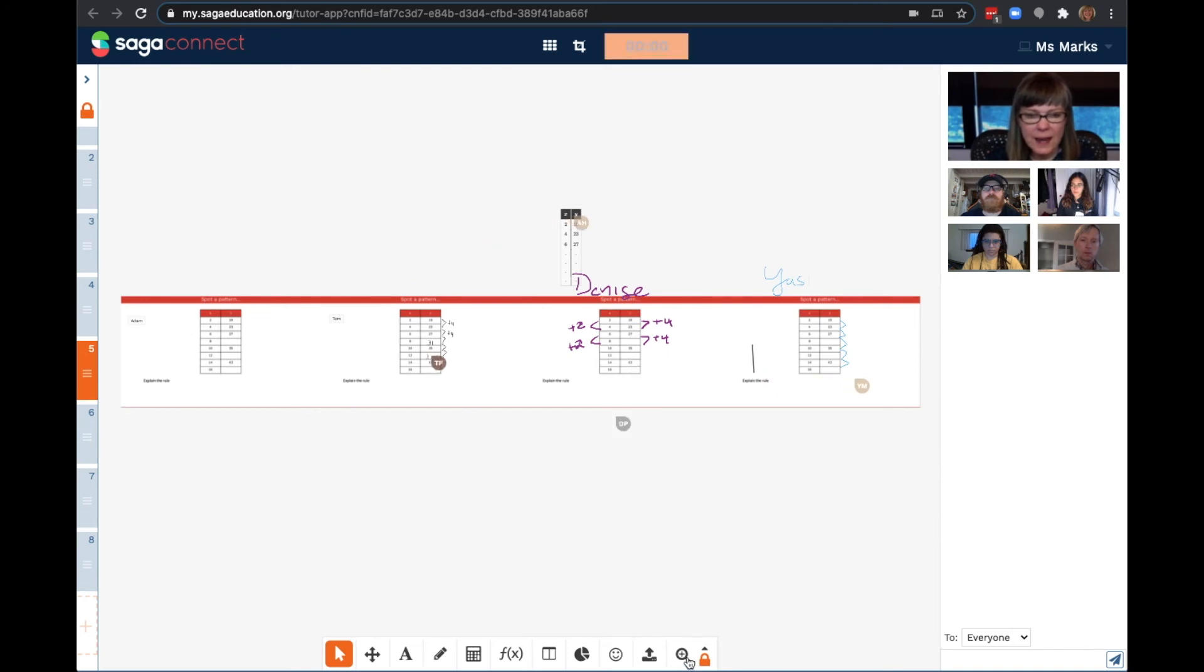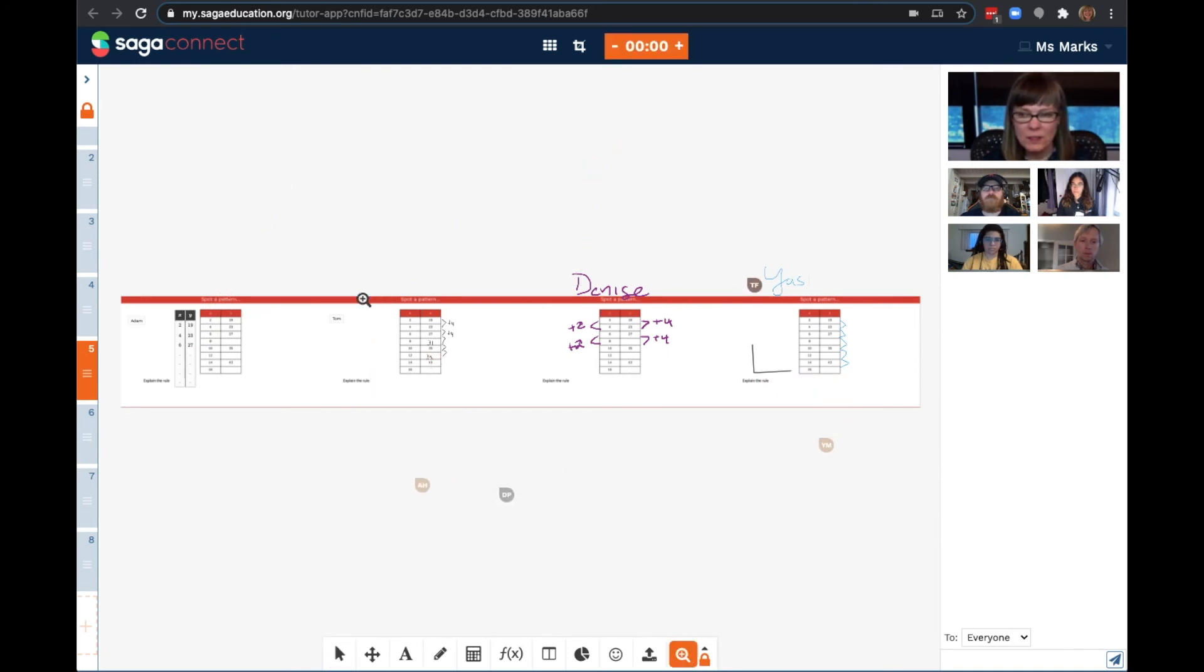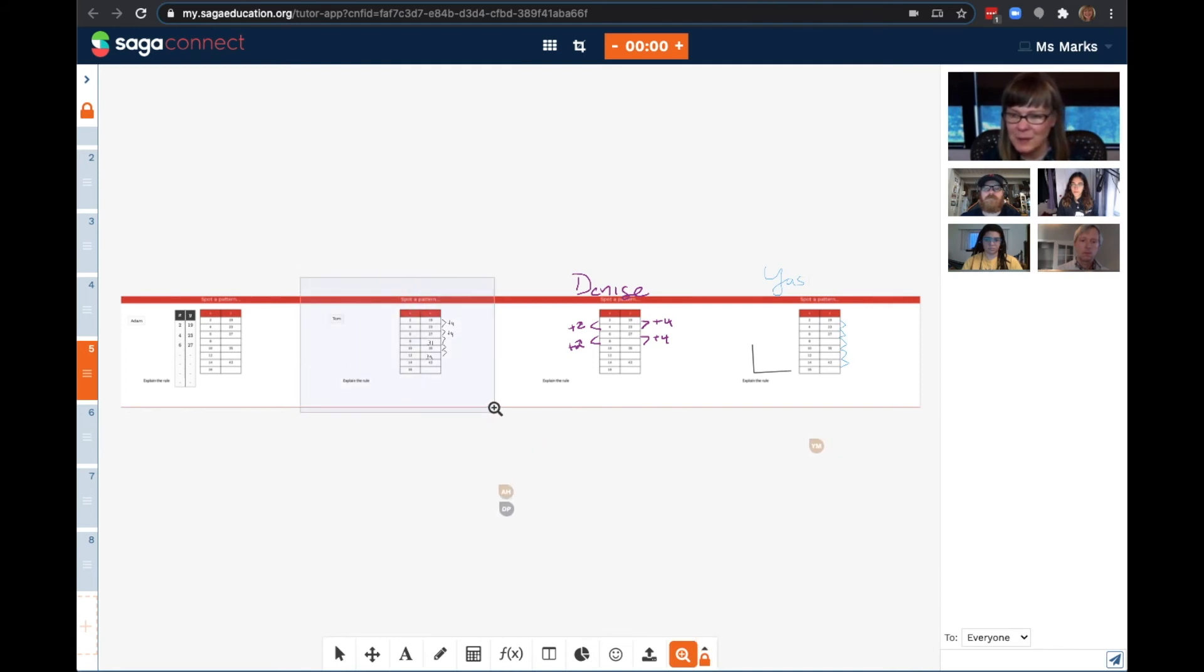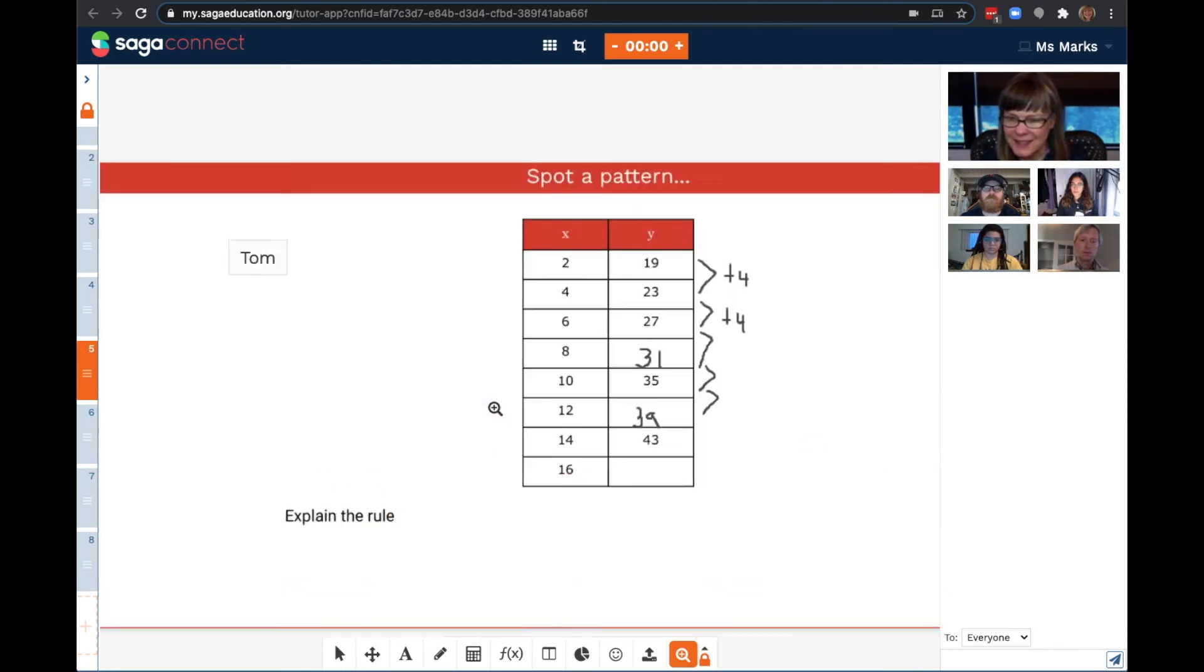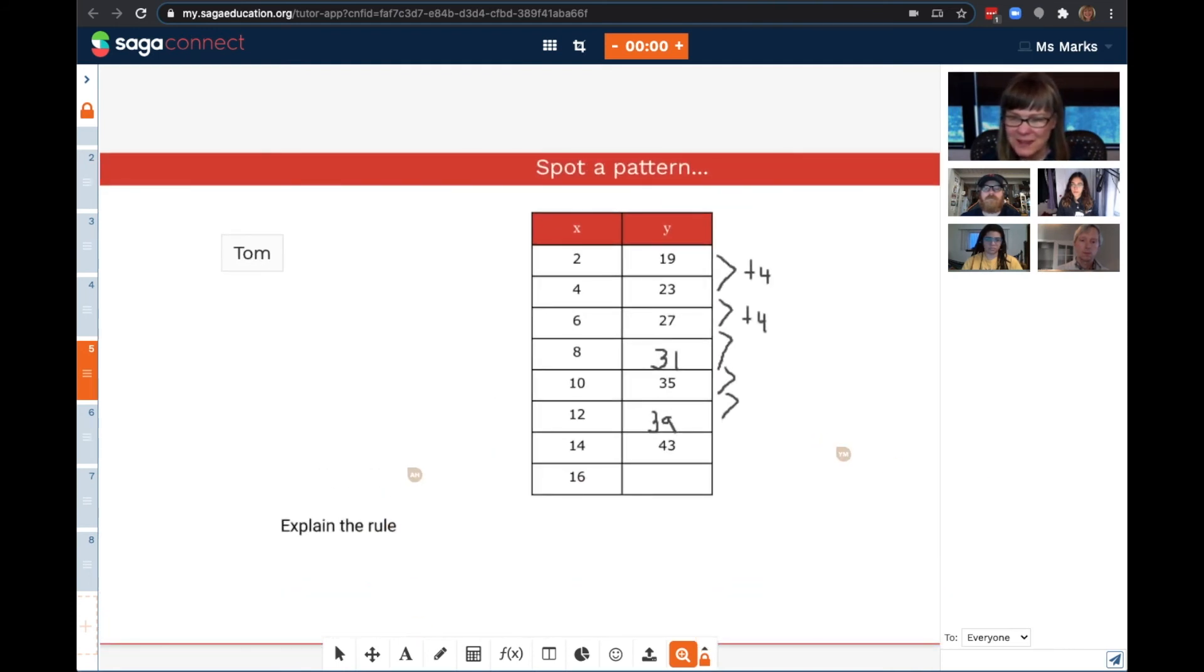Now, when I zoom into a problem, the student's view is locked to my view. I like what Tom is doing, so I'm going to zoom in there.